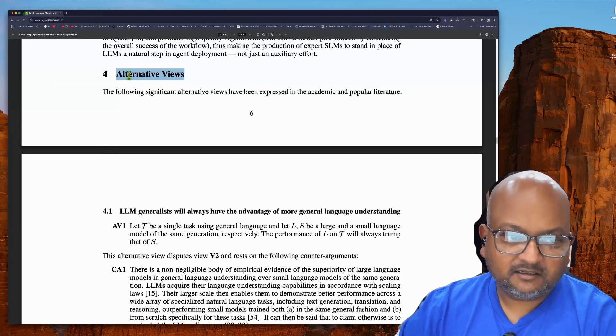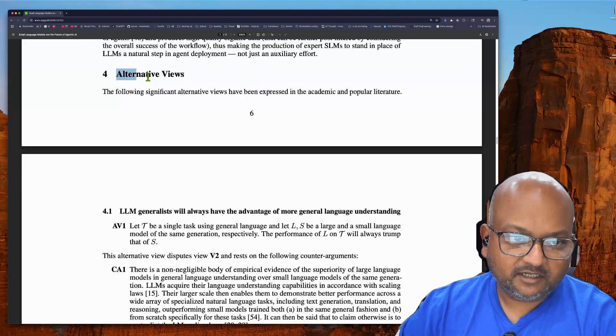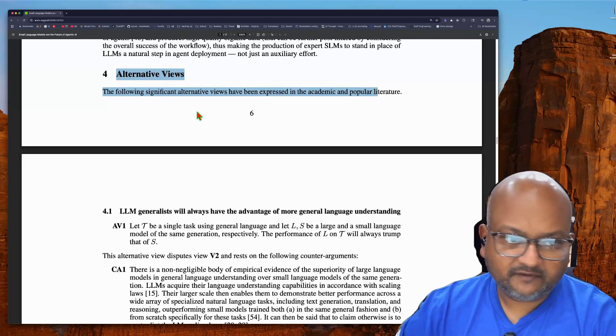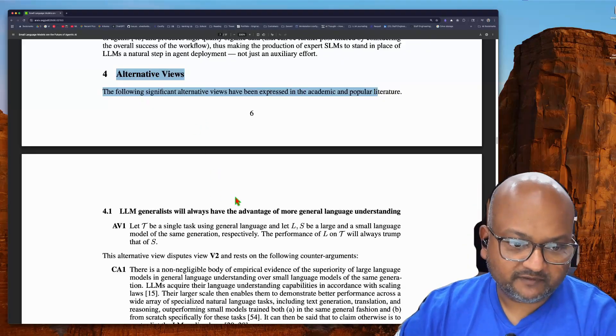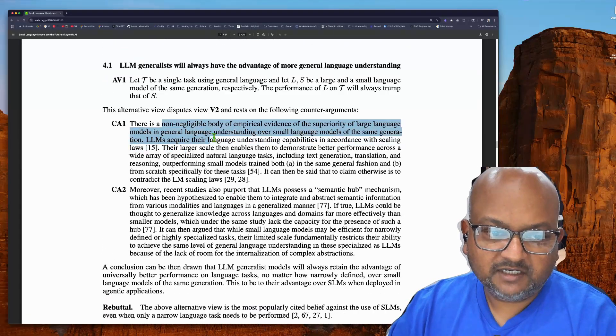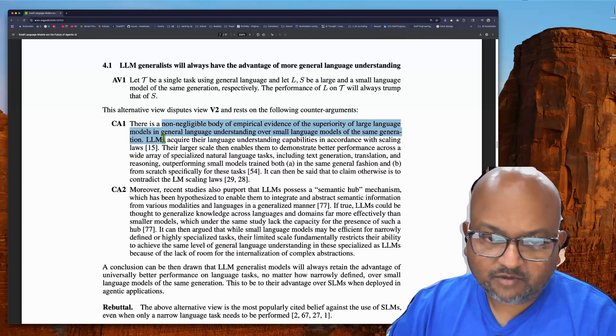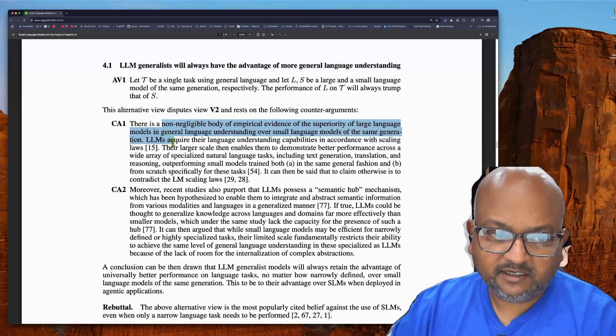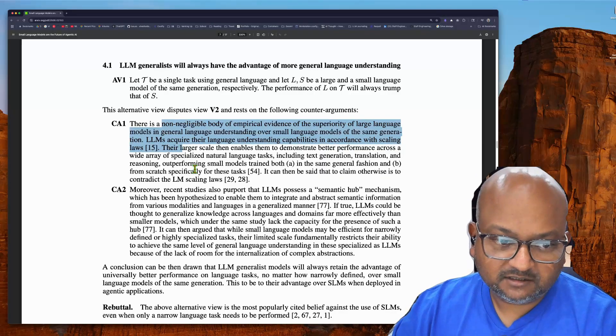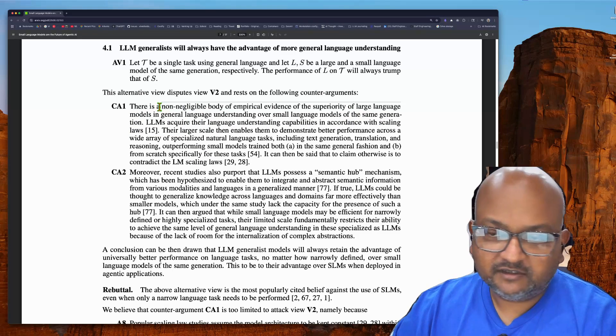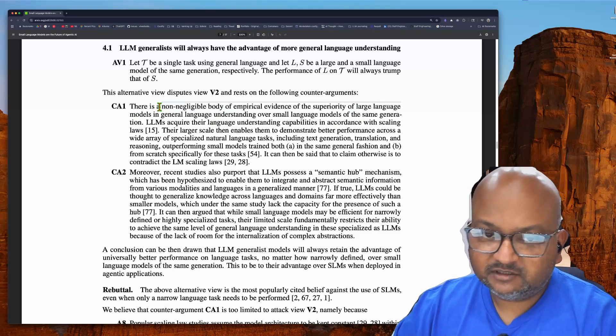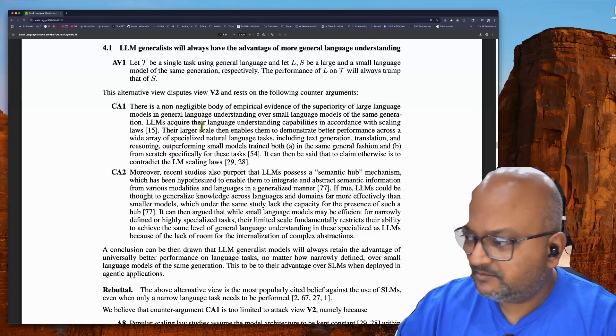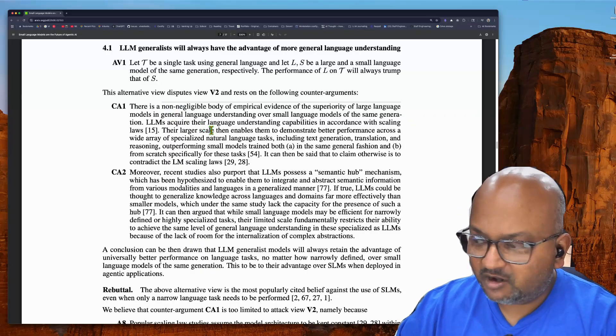Let's look at the other side of the argument. And to their credit, the authors do give a fair treatment of the counter-argument over here. The biggest counter-argument is that the larger models will always be more capable because of scaling laws. And so, if you just want to get the highest performance on your task, you'll probably be better off with a larger model.